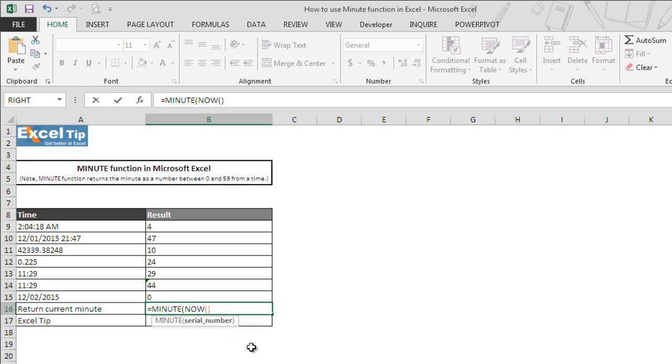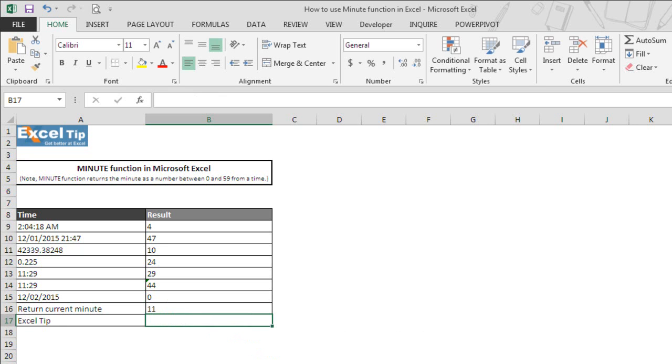Once again, we close the parentheses for MINUTE function and hit enter. Right now it is 10:11 in the morning and the function returns the current minutes.